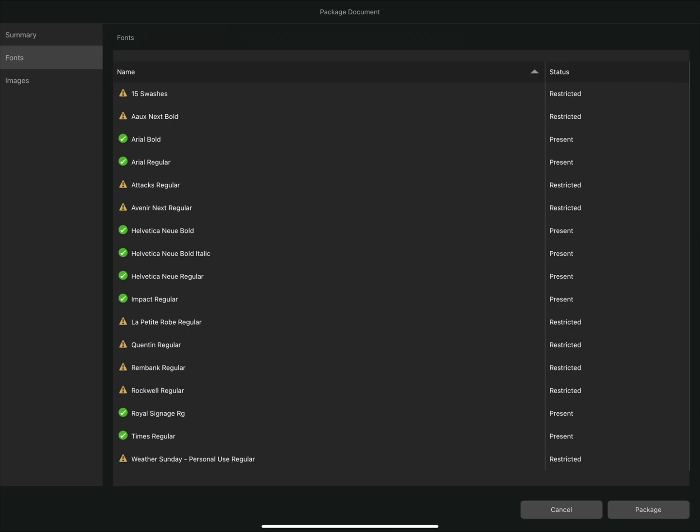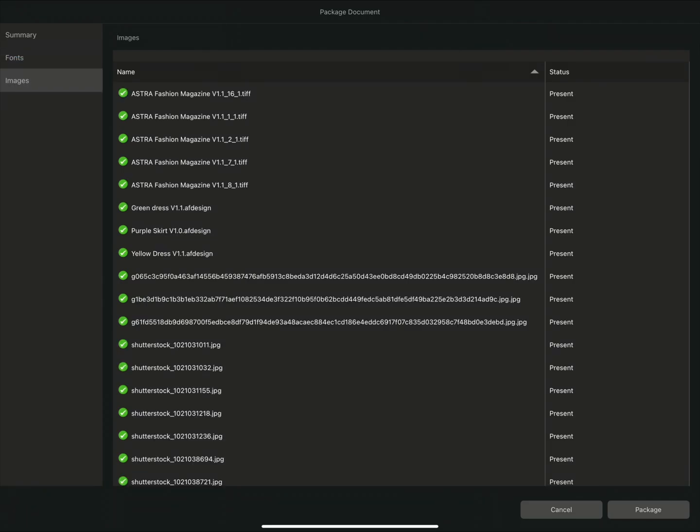I already have a license for all of the fonts used within this document, but as a designer, it's always something we have to be mindful of. The same process can be followed for images. By selecting the image section on the left, we can see we have a list of images used within the document and their status.